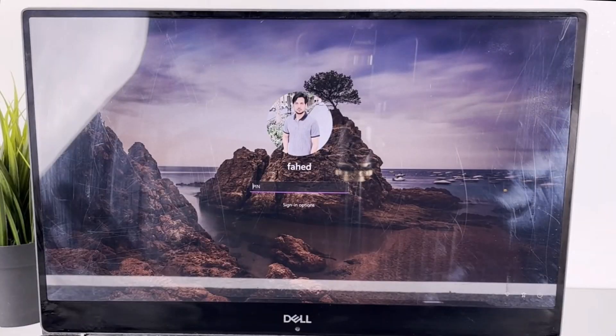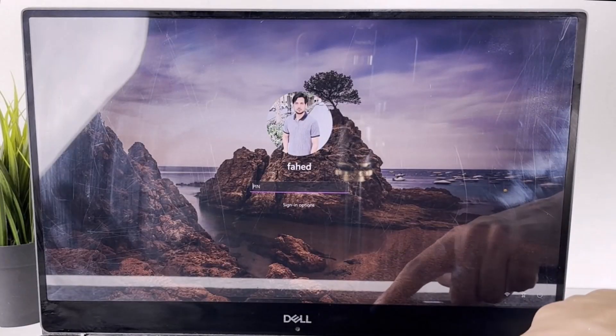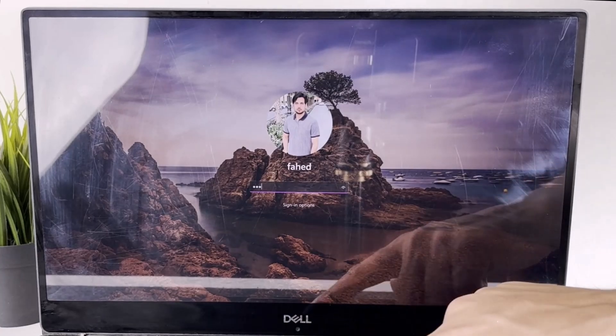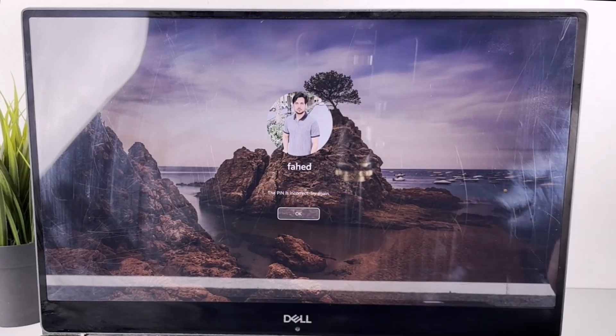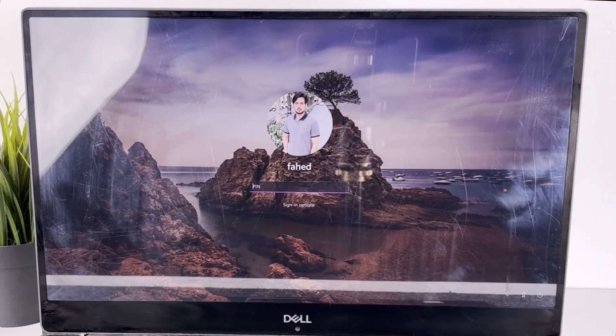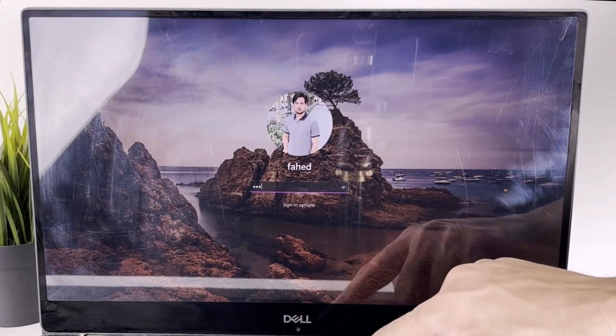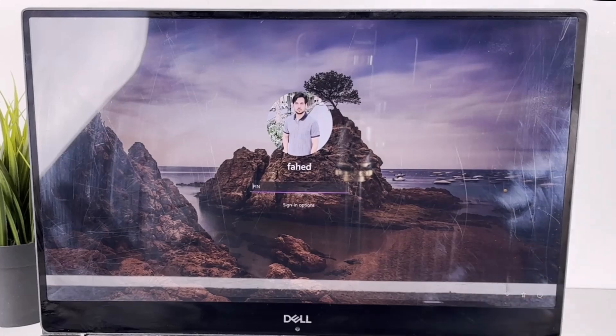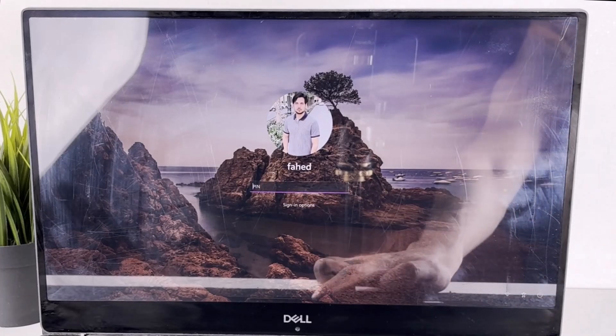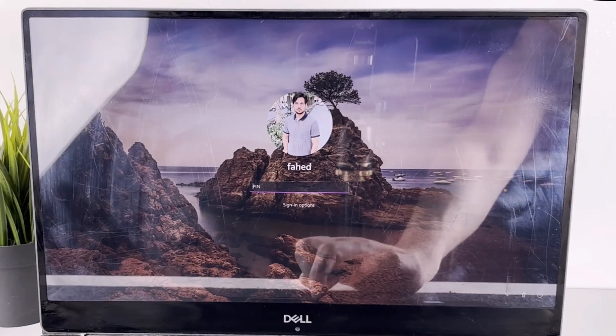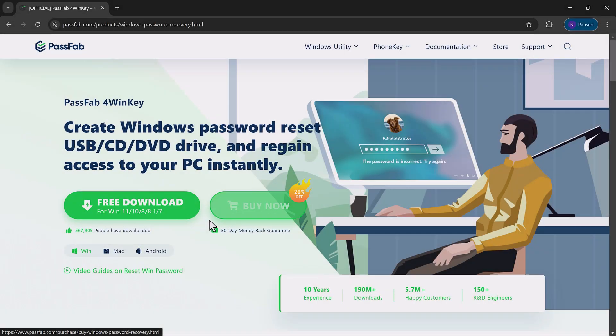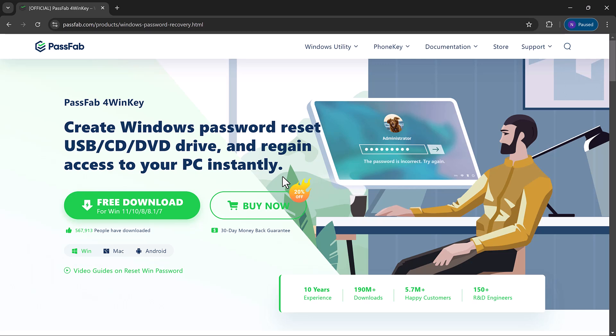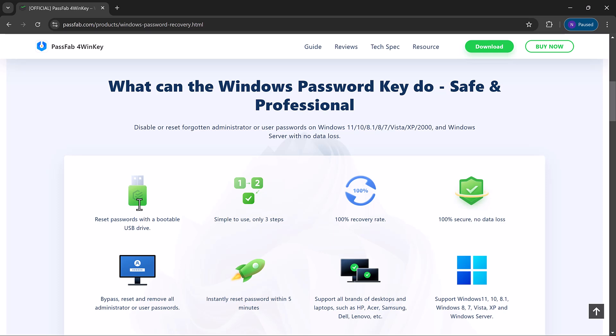Hey everyone, welcome back to another video. Have you ever been locked out of your Windows 10 or 11 PC because you forgot your password? I know it can be frustrating, but don't worry because in today's video, I'm going to show you how to remove or reset your Windows password without losing any data using an amazing tool called PassFab for WinKey. Whether you're dealing with a forgotten password or just need to access your computer in a pinch, PassFab for WinKey has got you covered. Let's dive right into it.